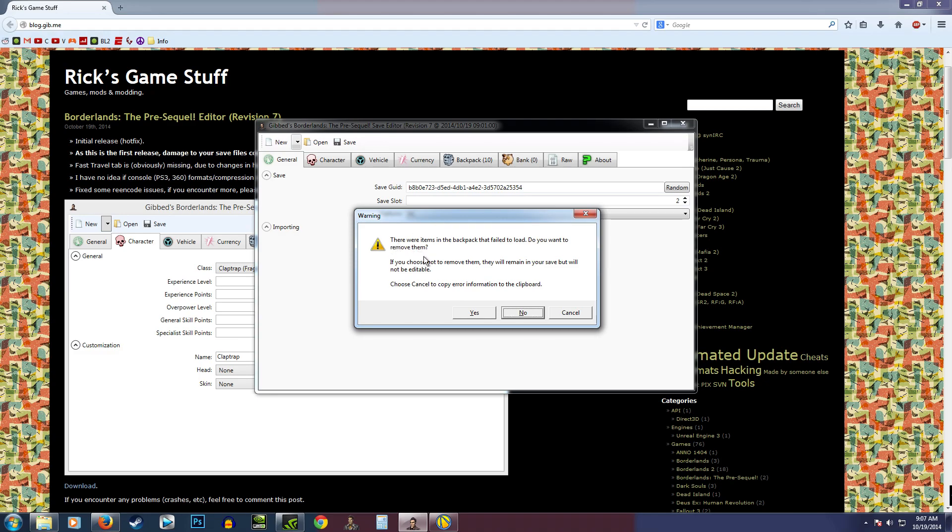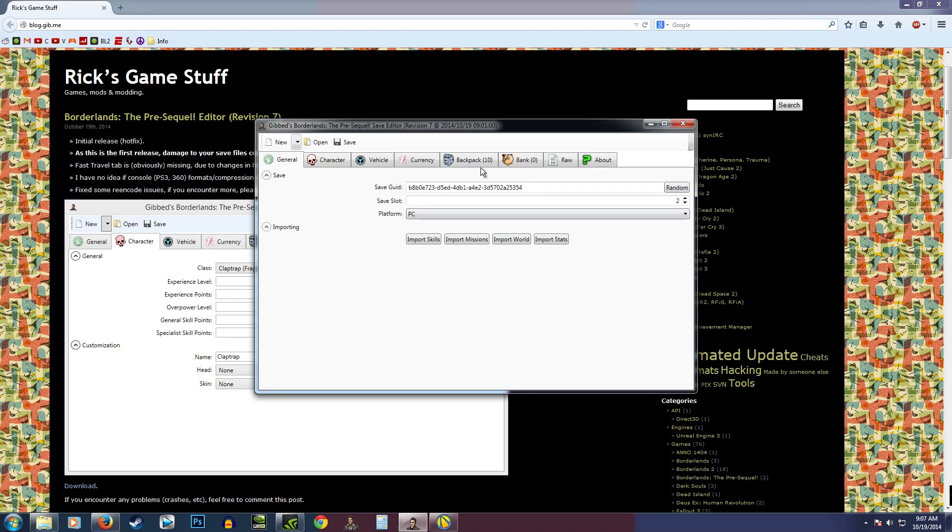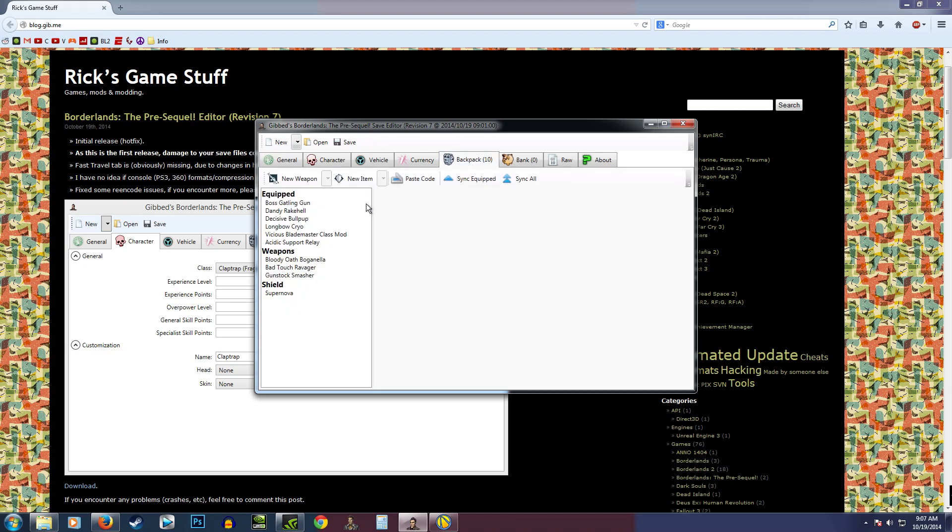There are items in this backpack that failed to load. If you choose not to remove them, they will remain, but your save will not be editable. I don't know what will get removed. I'm just going to hit yes. We'll see what got removed. It doesn't look like anything too important got removed, so I'm not too worried about that.